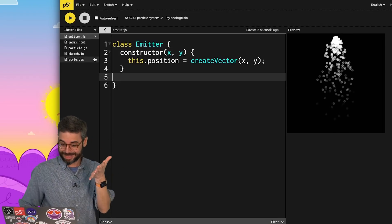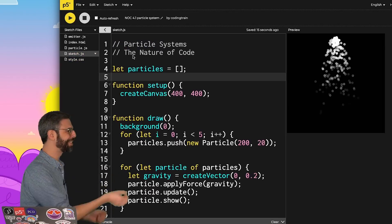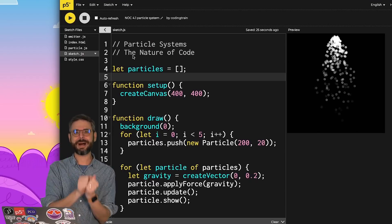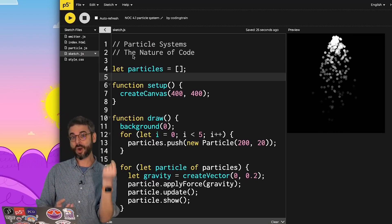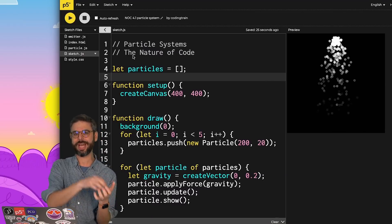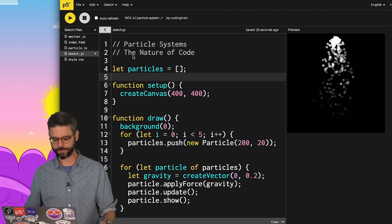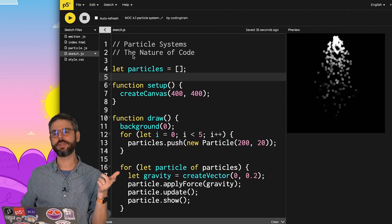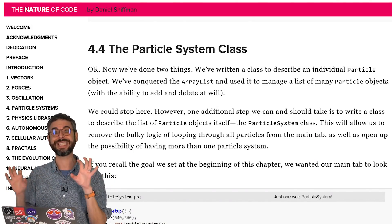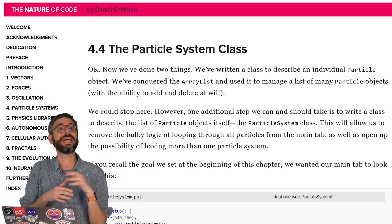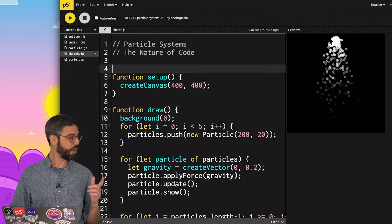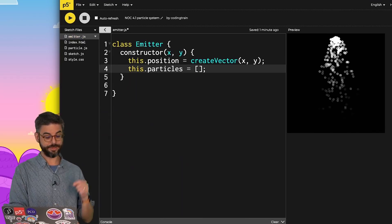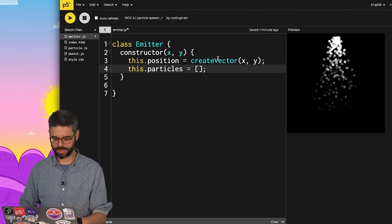All right. Maybe you were thinking what I'm thinking, which is the particles array. The emitter is the object that keeps track of all of the particles. A particle object is a single particle. An emitter or a system class keeps track of all of them. The reason why I'm saying system also is if you look at the nature of code book, I think I use the word system to describe what I'm describing here as an emitter. So instead of this global variable particles, I have an array inside of the emitter class itself.